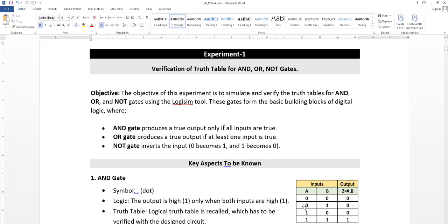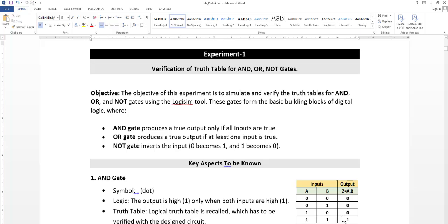A value zero, B value one, then the output is zero. Next A value one, B value zero, then also the output will be zero. Finally A value one, B value one, so output will be one. Zero into zero is zero, zero into one is zero, one into zero is zero, one into one is one.